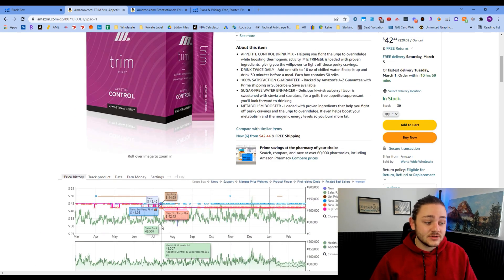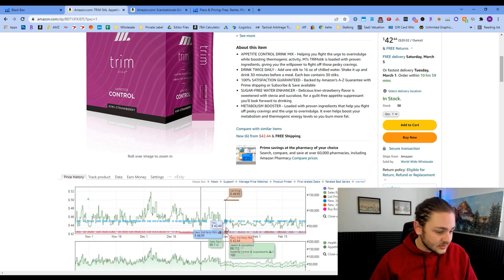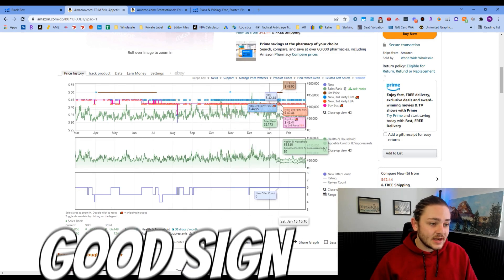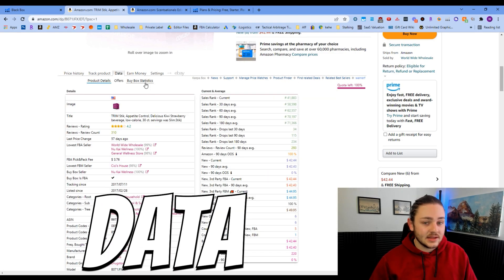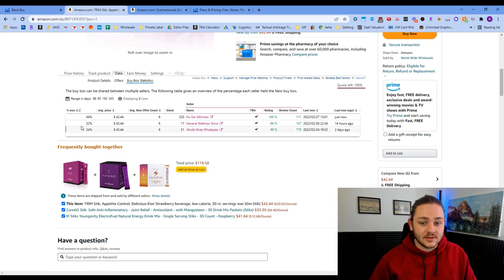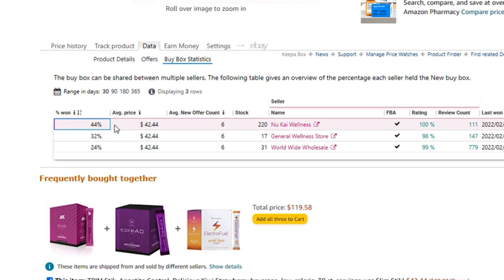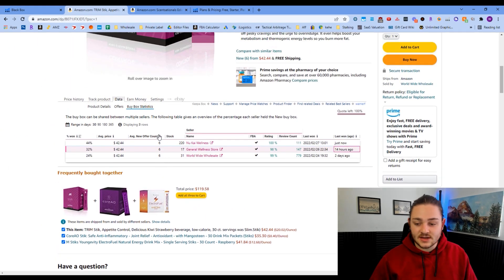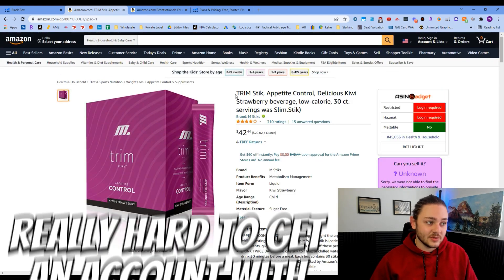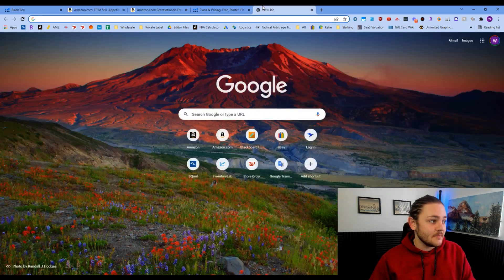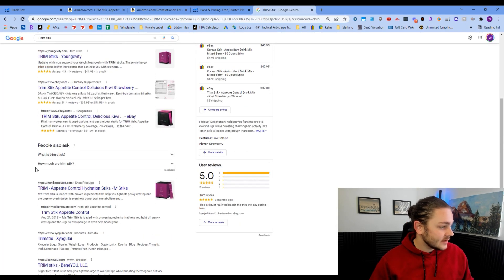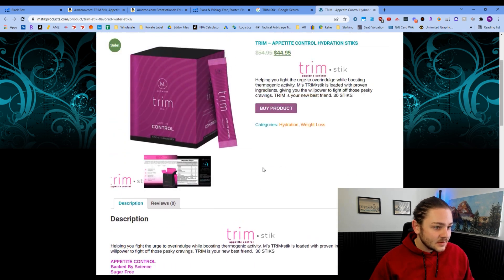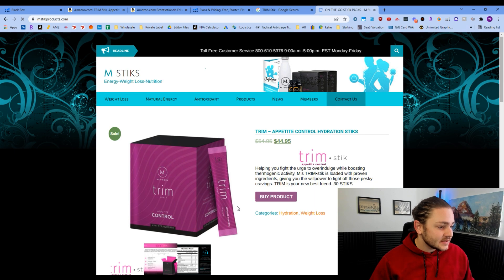This flat price line means this is almost definitely the MAP price for this product — meaning anyone selling it is not allowed to go below this price or they'll come after you. Zooming in, it looks like the MAP is around $42.45. I'm also going to check Buy Box Statistics to make sure sales are being shared between multiple sellers. It looks like one seller is winning a good chunk of the buy box but not all of it — another person got a sale 14 hours ago, another two days ago. Sales are rotating, which is a good sign. The main concern is that this brand might be hard to get an account with, but let's look up their website.